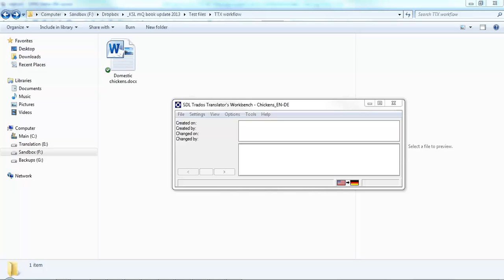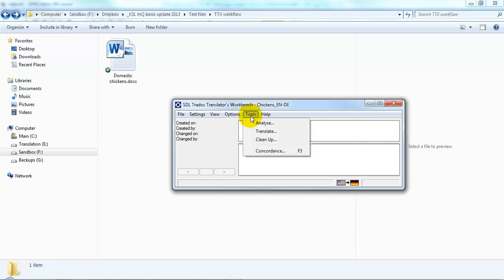Here we have SDL Trados Workbench open with a translation memory that we're going to use in our pre-translation. And here we go and select Tools Translate.